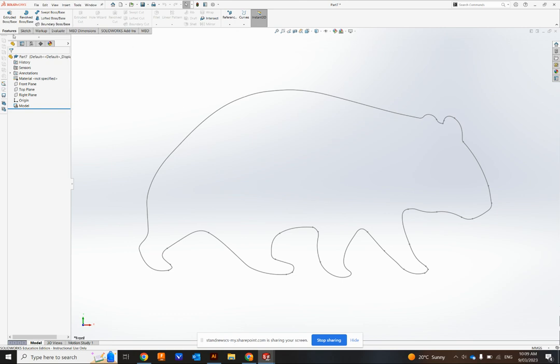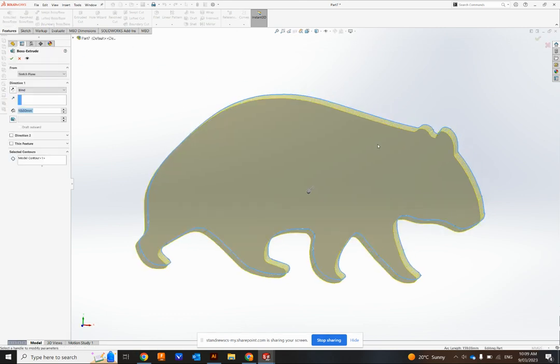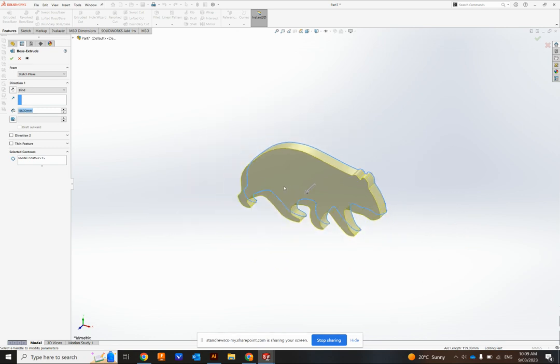So I've got my Wombat there. Now I can Extrude Boss Base and select it. And I'll make it 140.